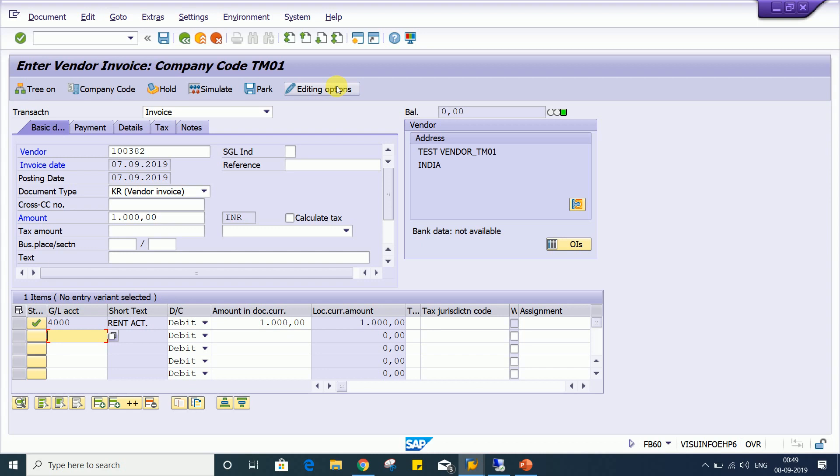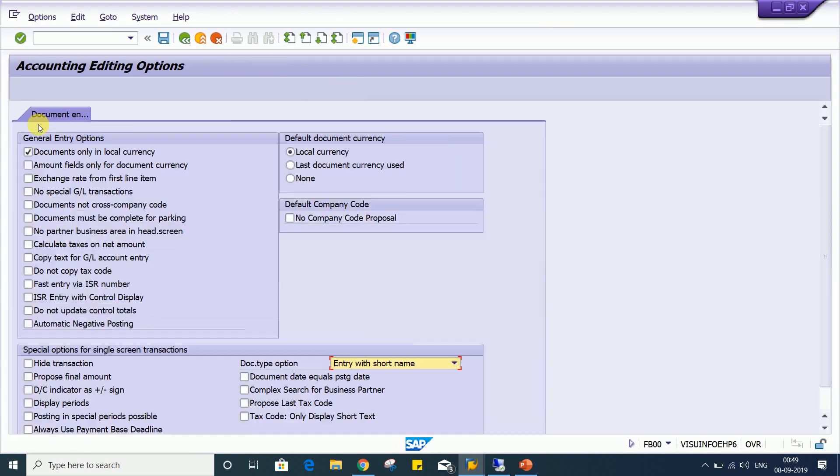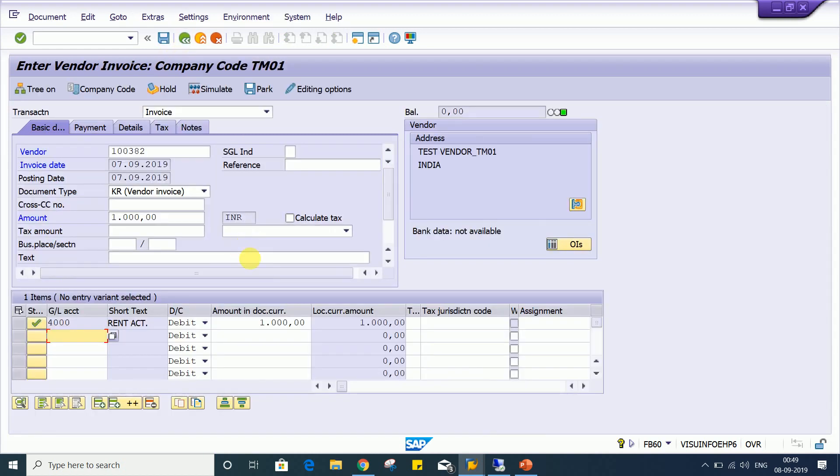Or here itself, we have the shortcut options, so you can click on edit options and you have to apply a check mark. The check mark on documents only in local currency. So this is how we are going to apply such kind of control. So that's all in this lesson, guys. See you soon with a new topic in next video.